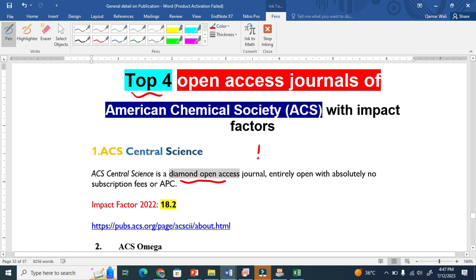This means that we, the authors, are not going to pay the APC, the article publishing charge or article processing charge. This is a flagship journal and all the fee, the APC fee, has to be paid by the publisher, the ACS.